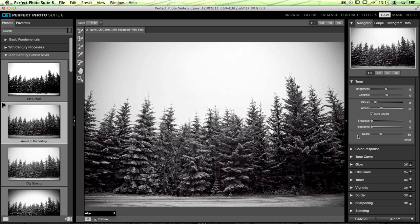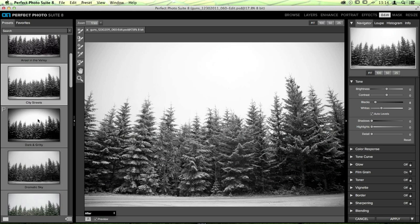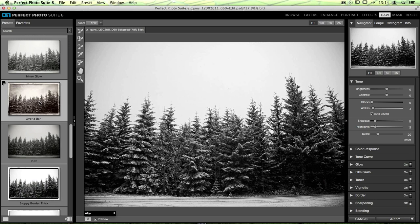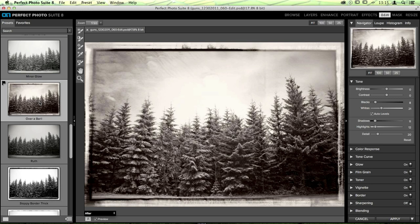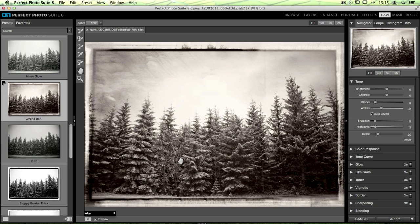You'll see it added film grain, a toner, vignettes, and adjusted things in the tone pane. If you don't like a preset, just click on another one to see whether you like that better. One of the best parts about working with presets is that you can get some really interesting results and see things you may not have seen the first time around. This image is perfect for some form of a film-style treatment because it's a pretty flat photo in general.